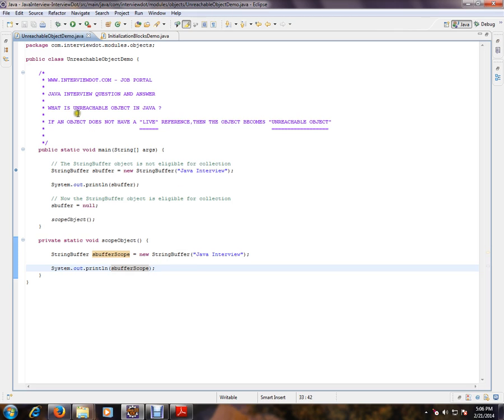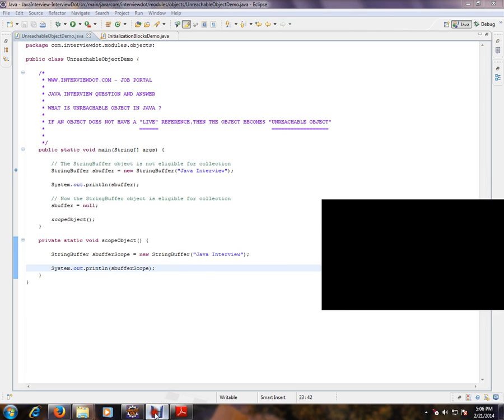The question is, what is an unreachable object in Java? If an object does not have live references to it, then the object becomes an unreachable object. Hope this question is useful. Thank you and all the best.